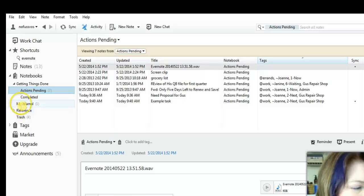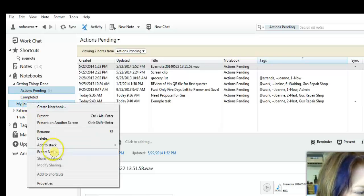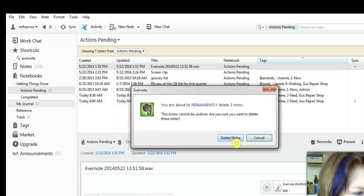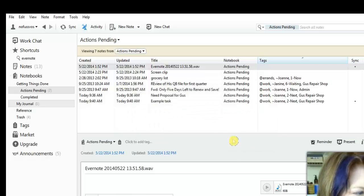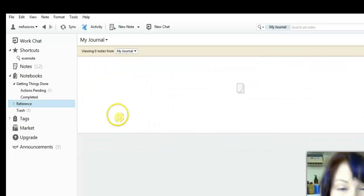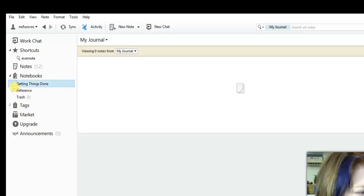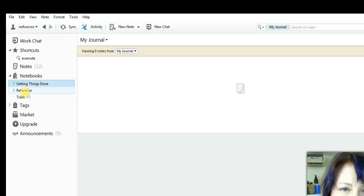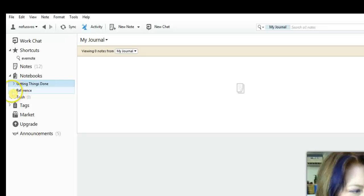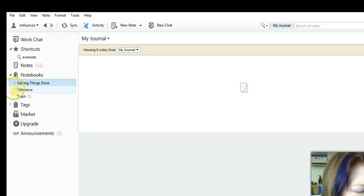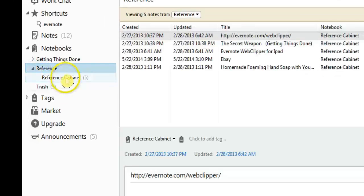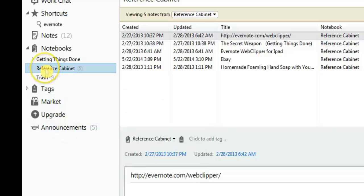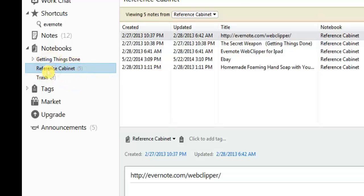We're going to totally ignore my journal because this was set up for just a demo purpose for something else, so I'm just going to delete it so that we don't need to pay attention to it. The other notebook inside of your Evernote for GTD is simply labeled reference. You can call it reference cabinet, you can call it whatever you want, it really does not matter. I just removed the stack so I just have it called reference cabinet.